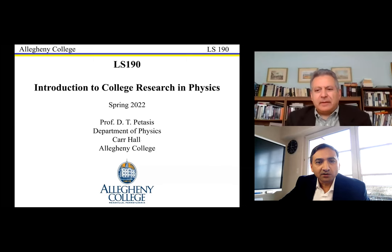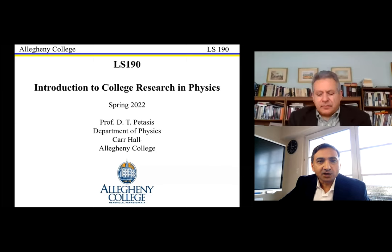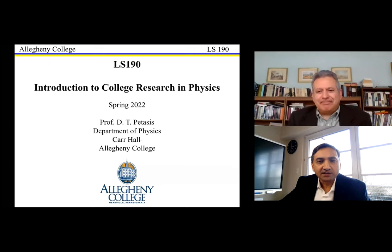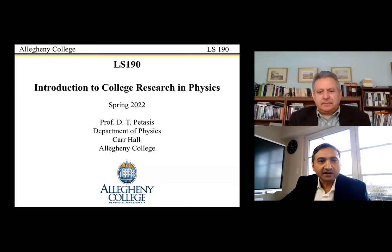By way of background, Scholarly and Allegheny College have been conducting credit courses and research programs for the last few years. Professor Pettis has been one of the first professors who started conducting the program — he has conducted these classes four times now with a number of students.